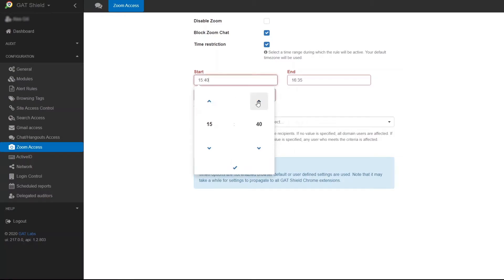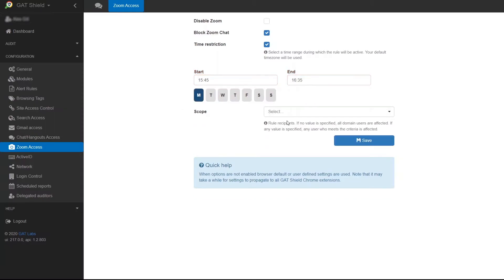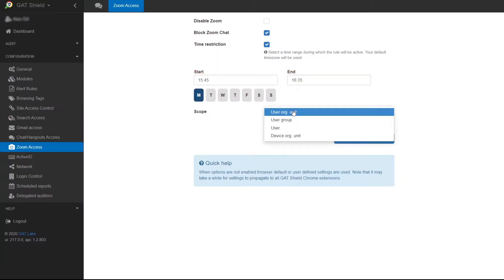This will display a new section where you can select the blocking time and the days you want this active. Select scope and enter the users you want to apply the restrictions to.